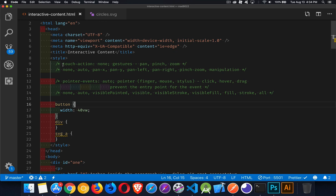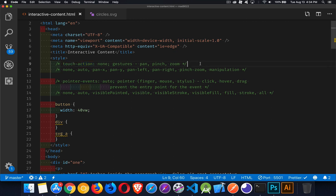Touch-action has a few values: none, auto, pan-x, pan-y, pan-left, right, pinch-zoom, and manipulation. You can tell by these names that they all have to do with gestures — typically for mobile, things like whether the user can use their finger or a stylus to swipe, pan, pinch, zoom in, or zoom out.